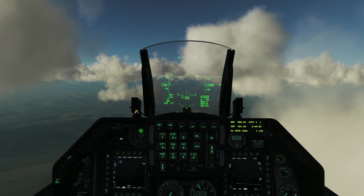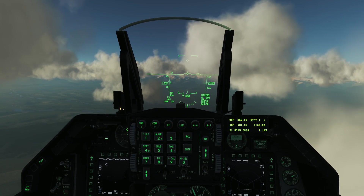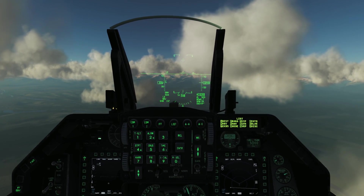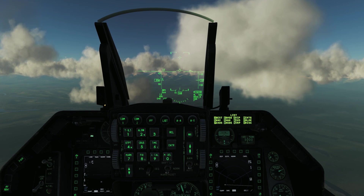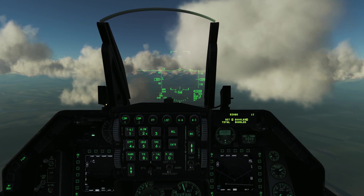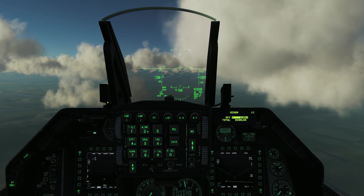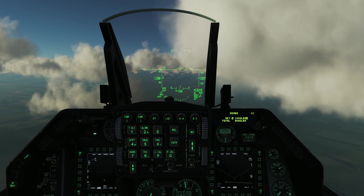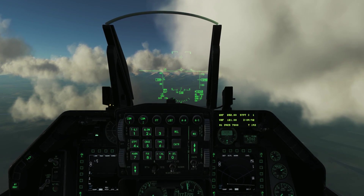I'm just going to change the BINGO fuel warning. Press the list button, we have a list of options and BINGO is at number 2. I'm going to change the BINGO fuel warning down to 1,000 and then press return.